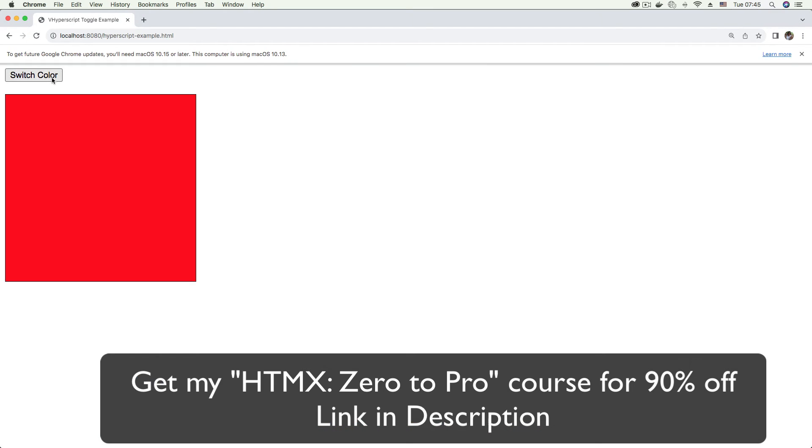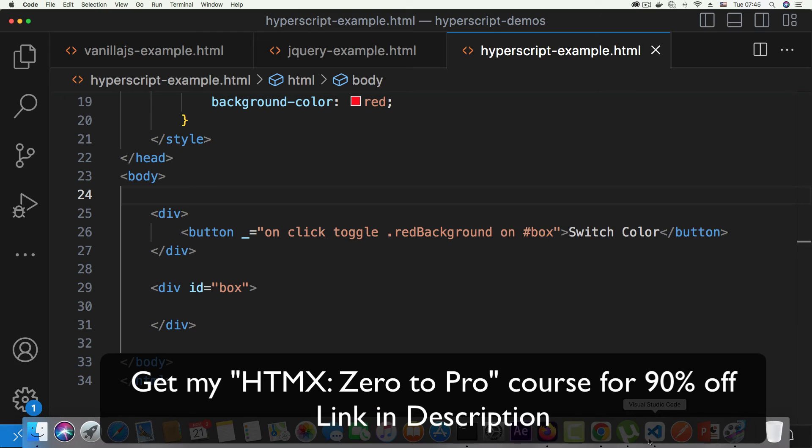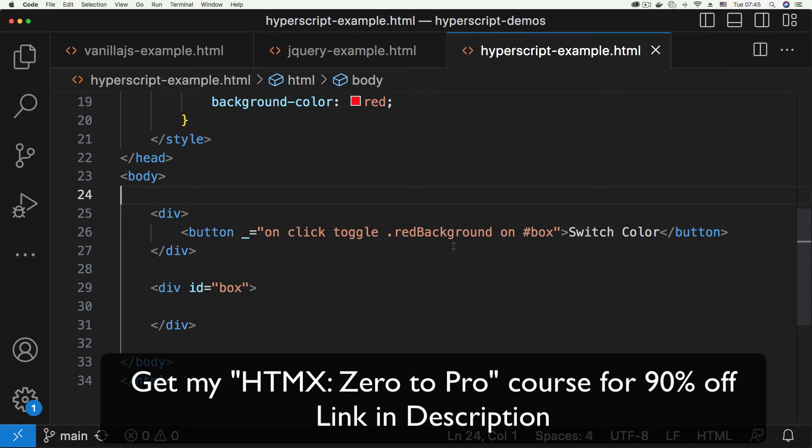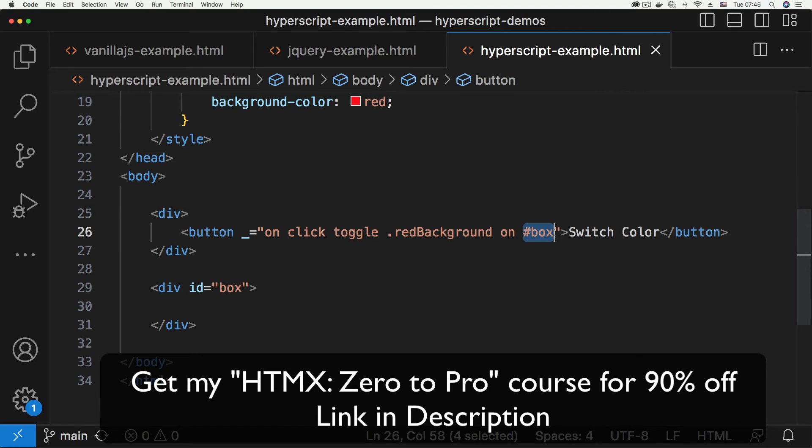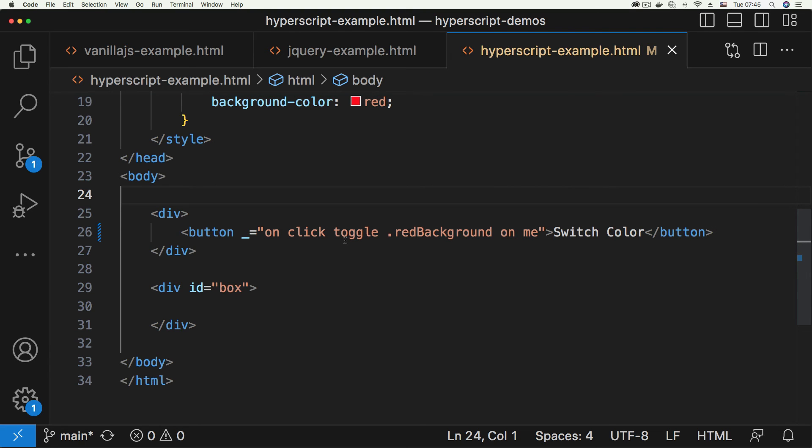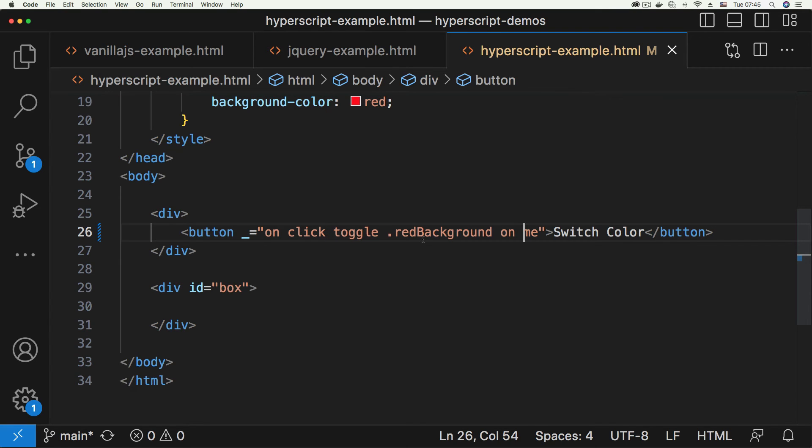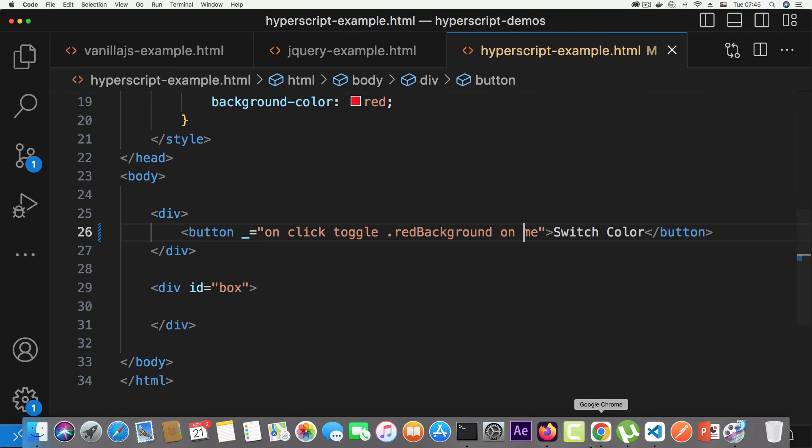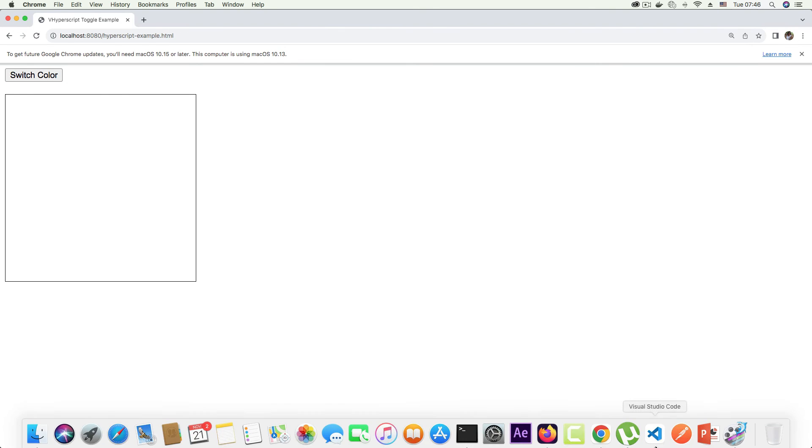Let me blow your mind a little bit. Instead of saying on box, let's say I just want to get a bit naughty and have this work on the button. I can say instead of box, 'on me'. This feels almost like a joke - on click toggle red background on me. The button is talking to itself. Let's see what happens. Let's refresh and click, and you see, we now have the red background being toggled on the button.